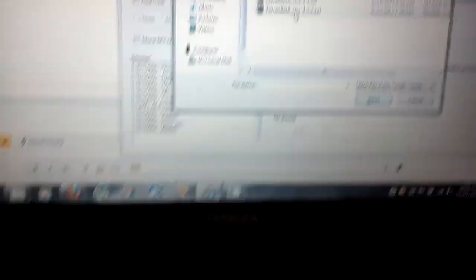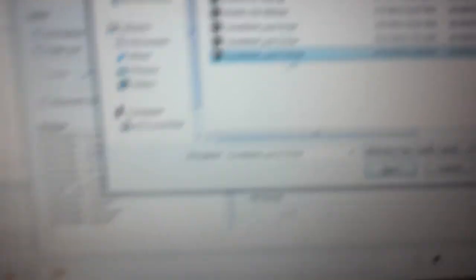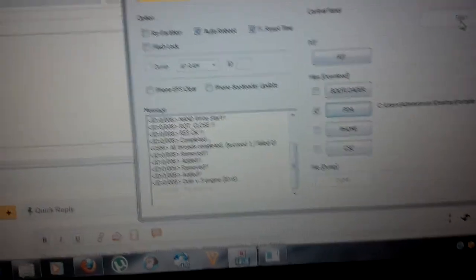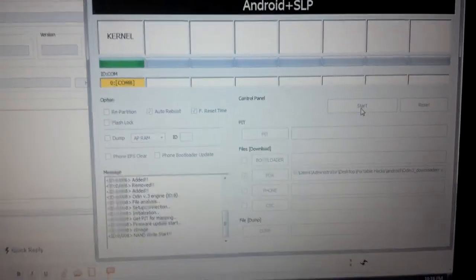What we're going to do right now is flash the TerraSilent kernel because now we're stuck in that boot loop that everybody should be aware of at this point. We want to just open Odin, right-click and run as administrator, come down to PDA, choose TerraSilent, I've got all of my kernels right here, and we open and then we hit start.